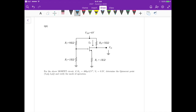This is question two. We have a MOSFET circuit where the transistor transconductance is 400 microamperes per volt squared and the threshold voltage is 0.5 volts. We need to determine the key operating point and then verify the mode of operation.